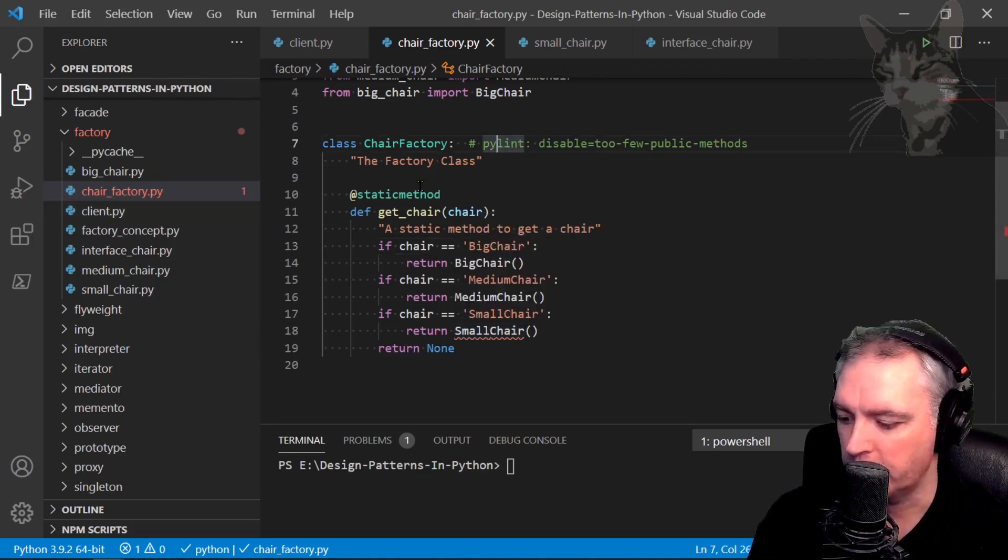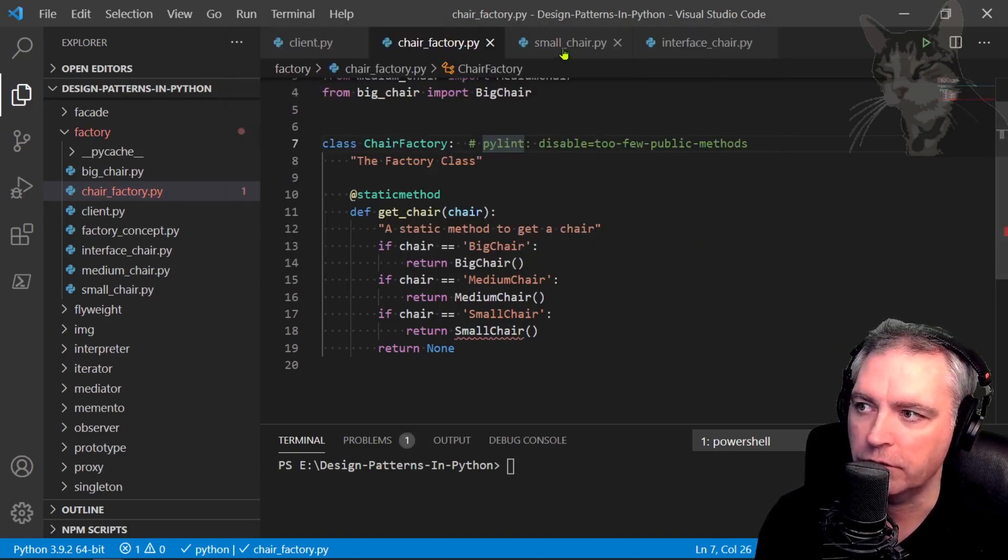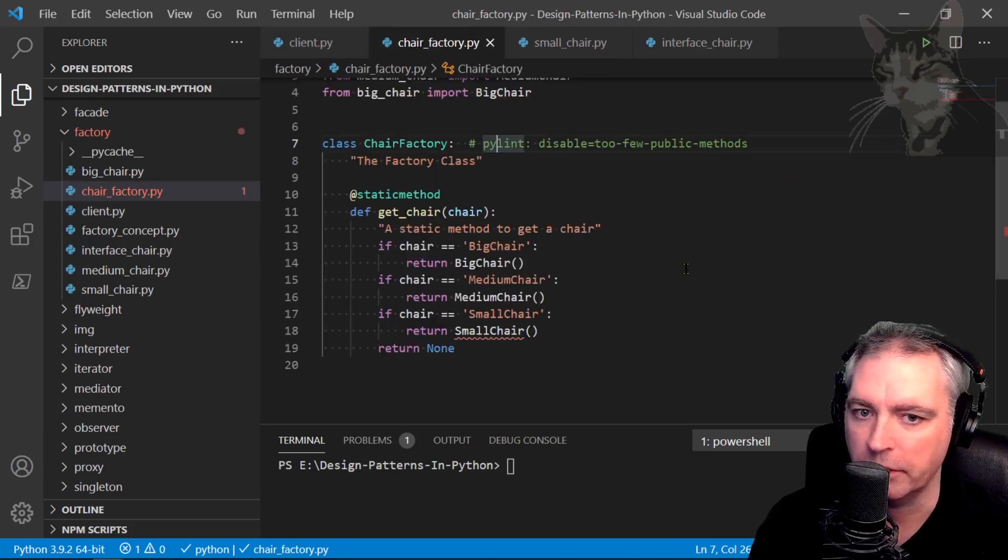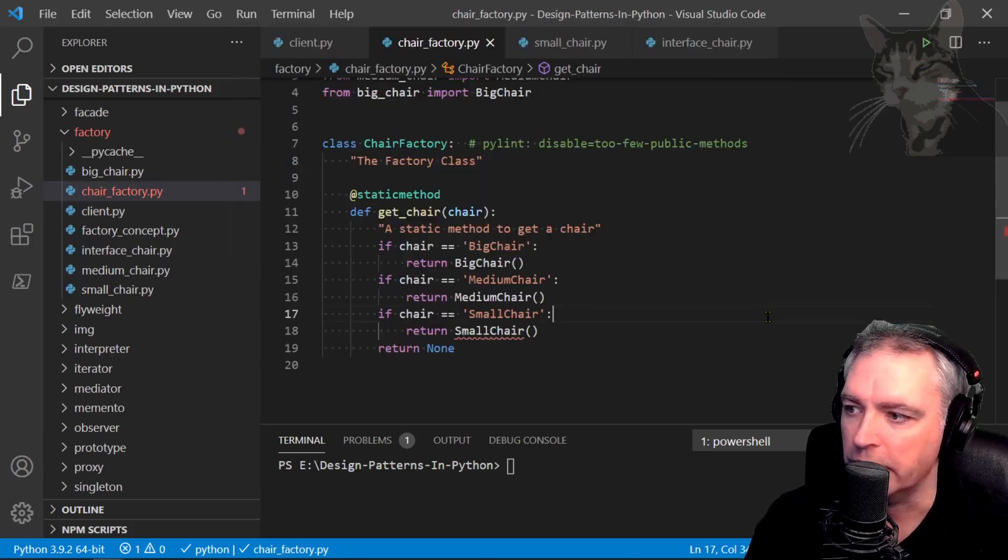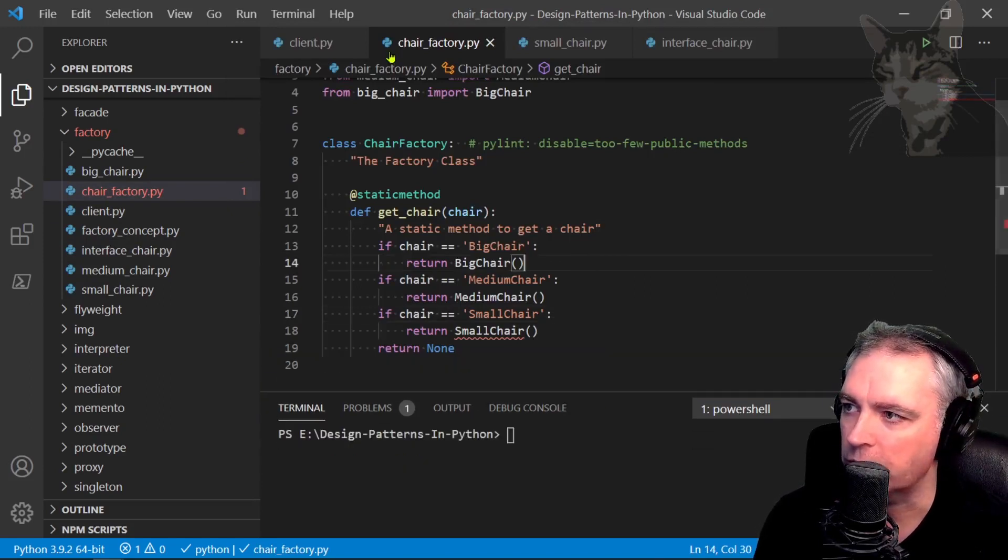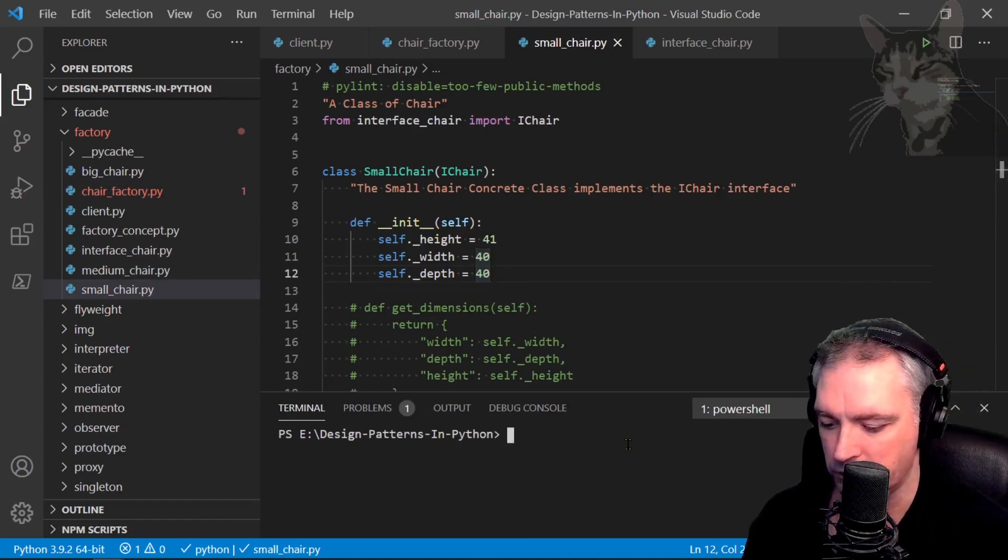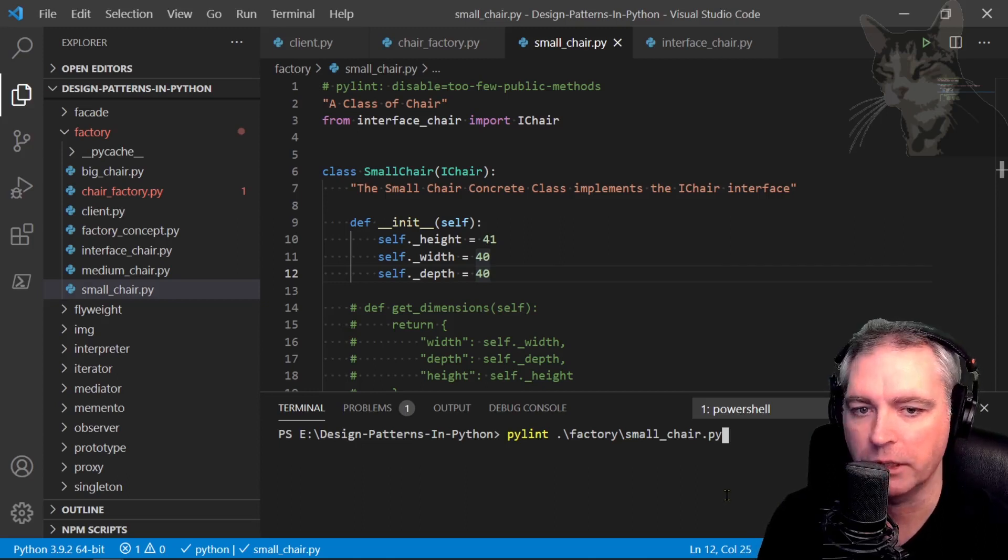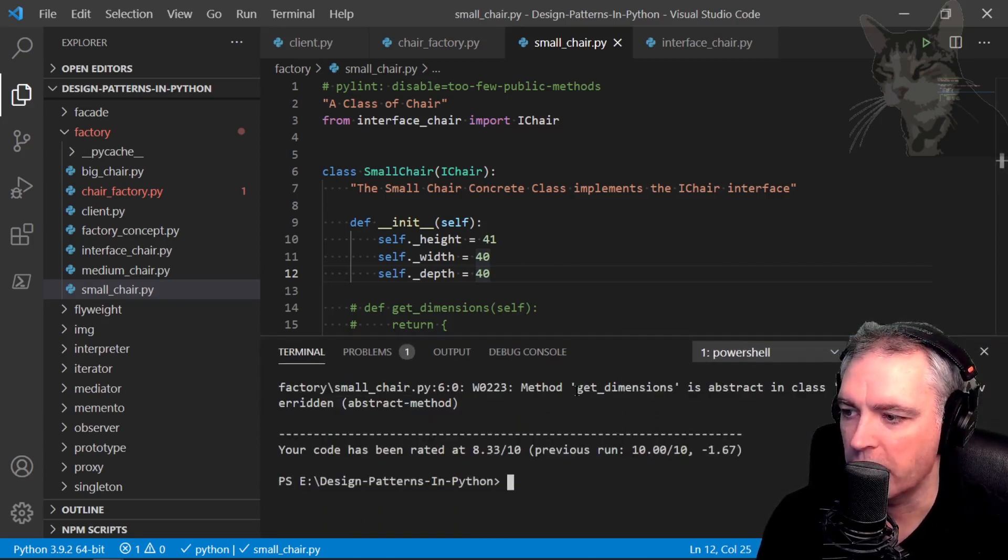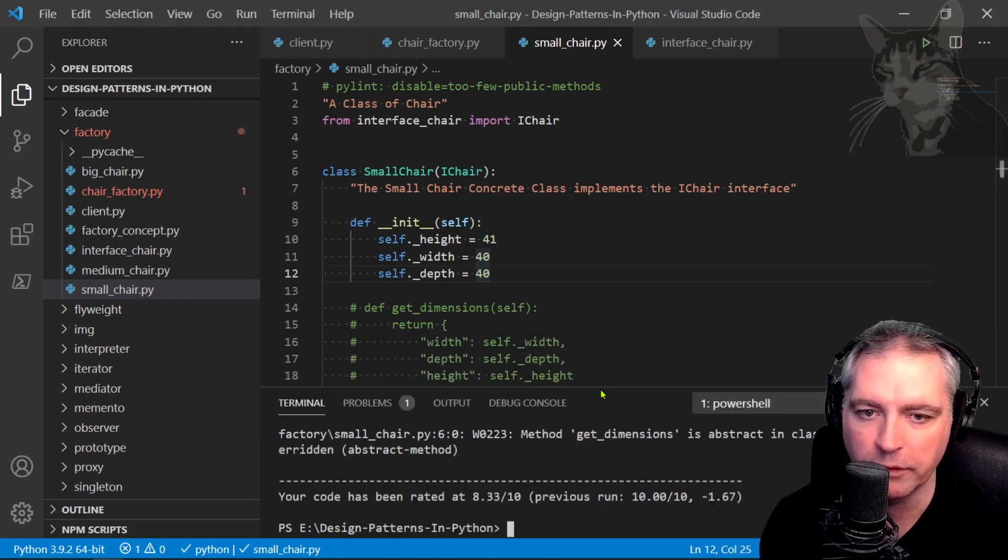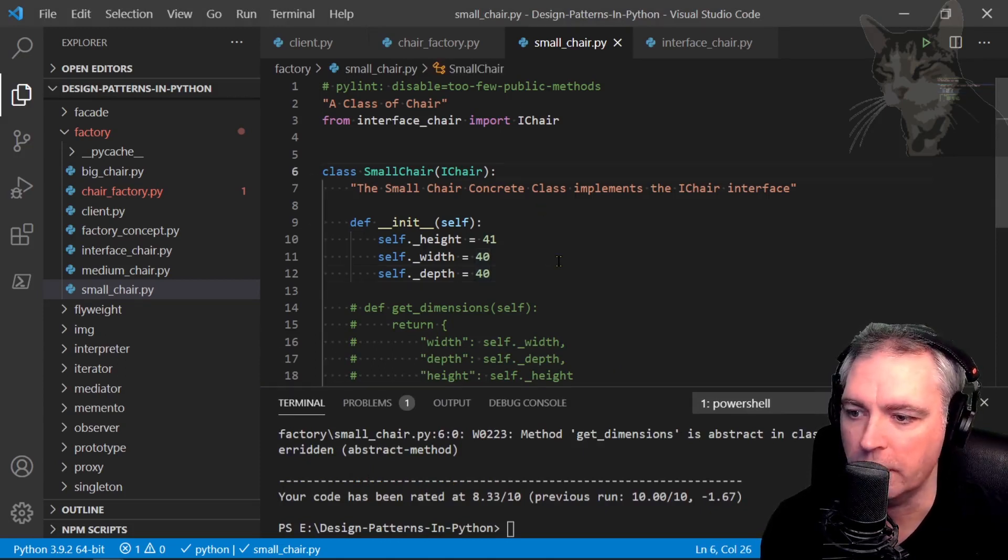And also when you press F1 and you run linting from the VS Code IDE, it only checks the files that are open in the IDE like this. So that's just a small caveat if you're using PyLint like that in the IDE. But actually PyLint runs better when you run it from the command line. So if I was to do a PyLint check on small chair like this: pylint factory small chair dot py. It actually tells me that method getDimensions is abstract in class iChair but is not overridden. So PyLint has told me at design time or development time before I even run the program using Python that there was a problem in the code.